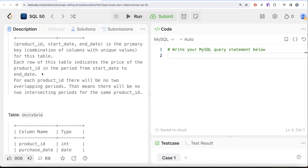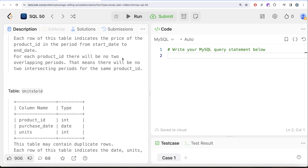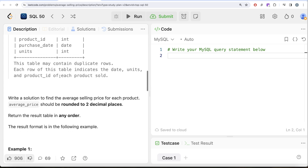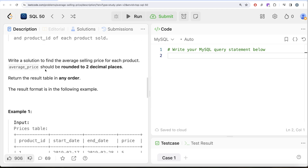Each row contains the price of a product_id for the period from start_date to end_date. For each product there will be no two overlapping periods. We are also given a second table called UnitsSold with three columns: product_id, purchase_date, and units. This table may contain duplicate rows. We are asked to find the average selling price for each product, rounded to two decimal places.